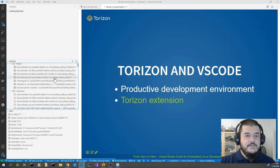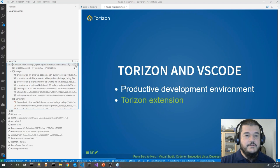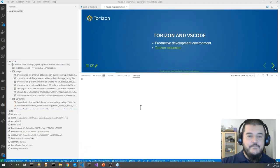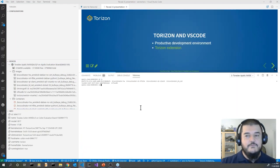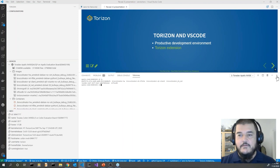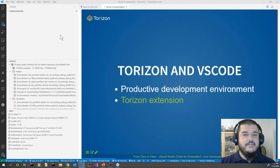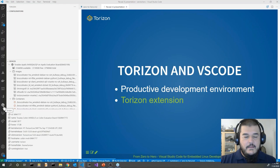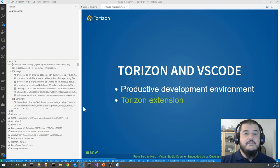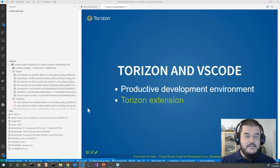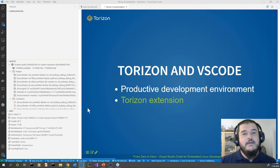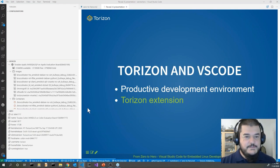We have a quite long process list because it's running some stuff. We have all the different storage devices with the space used, we can see which container images we have on the device, and we can see which containers are currently running on the board. We also have nice features like opening a terminal so you can directly connect to your device and see what's happening.